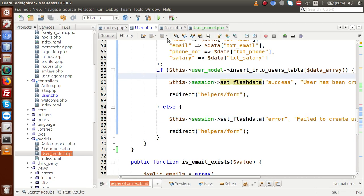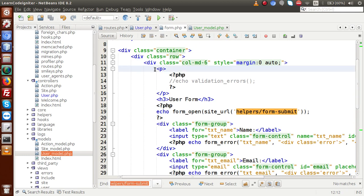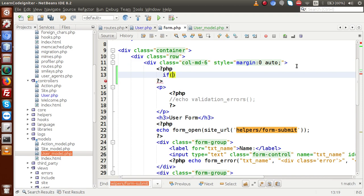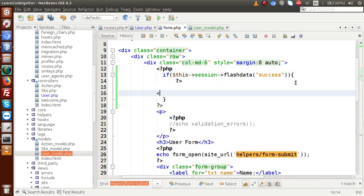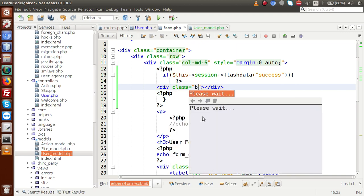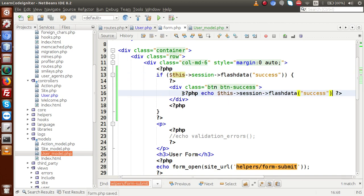Back in form.php, at the top check for flash messages. Use $this->session->flashdata('success') — if that key exists, display a Bootstrap alert div with class 'alert alert-success' and echo the flash message inside it. This will display the success notification to the user.